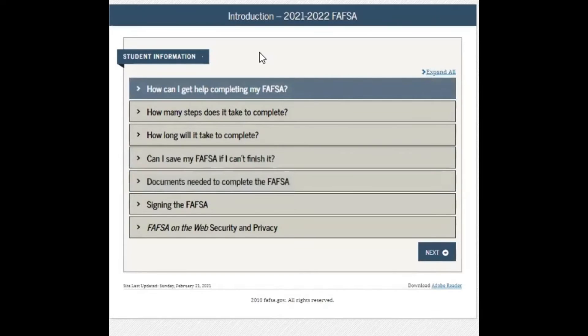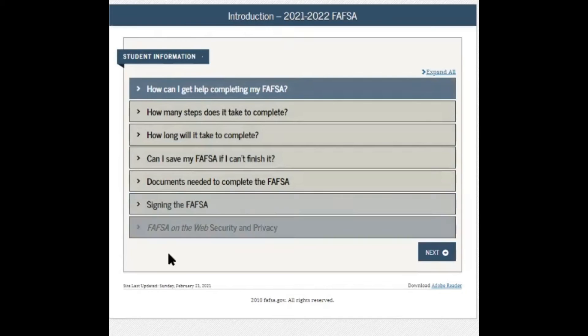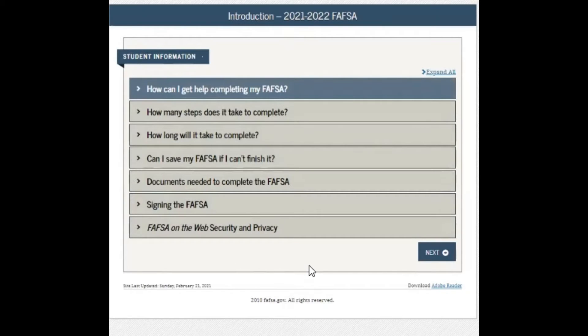You will now see a section for the introduction where it gives you explanations of the different steps and also information on how to complete it. Since we're working on this application together, we can click next.